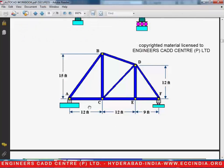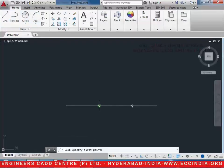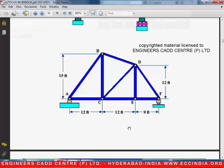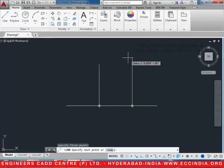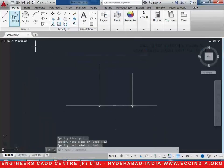Now take the line command and draw a line of 15 feet from here — 15, enter — and 12 feet from here: 9, 12, enter. Now join all these lines with the line command in this way.